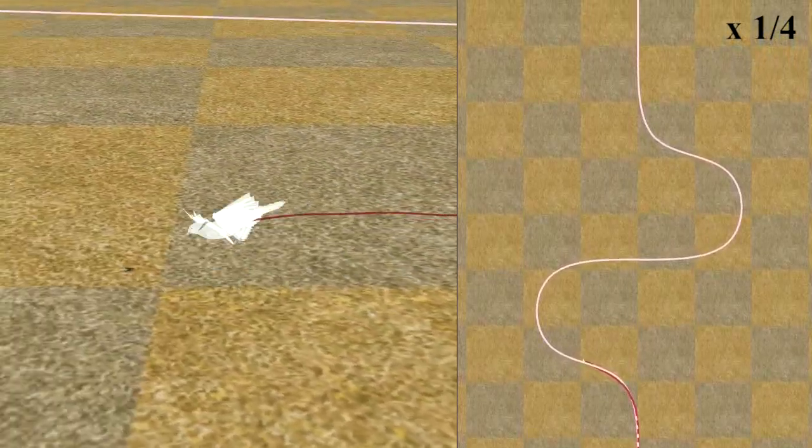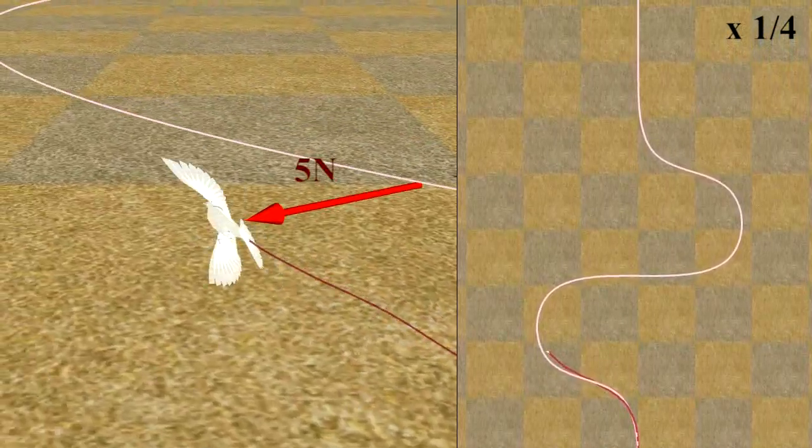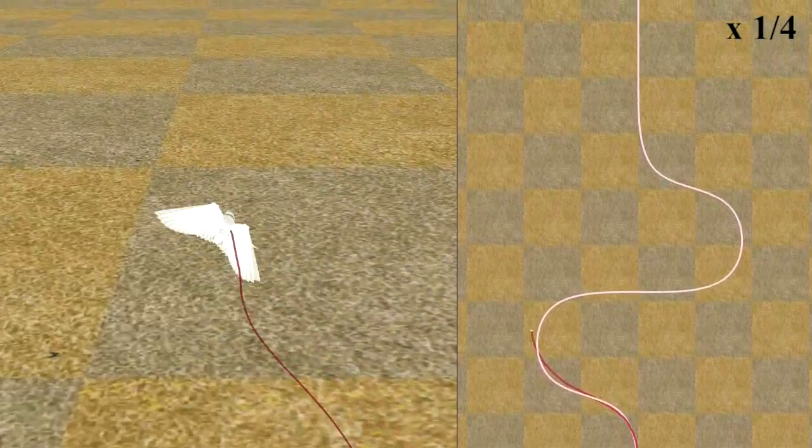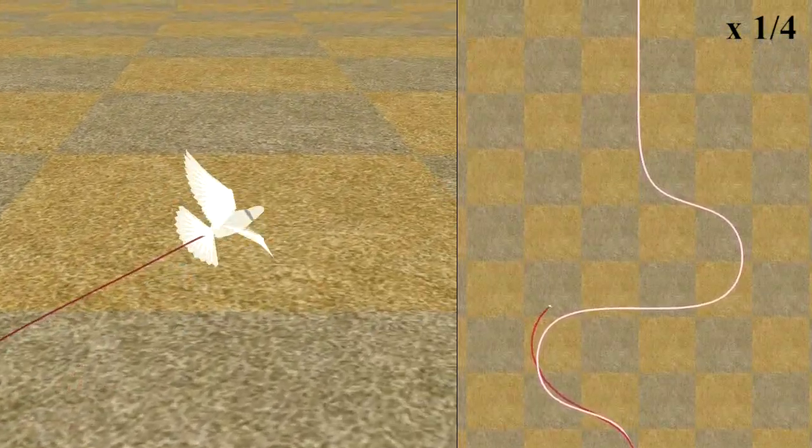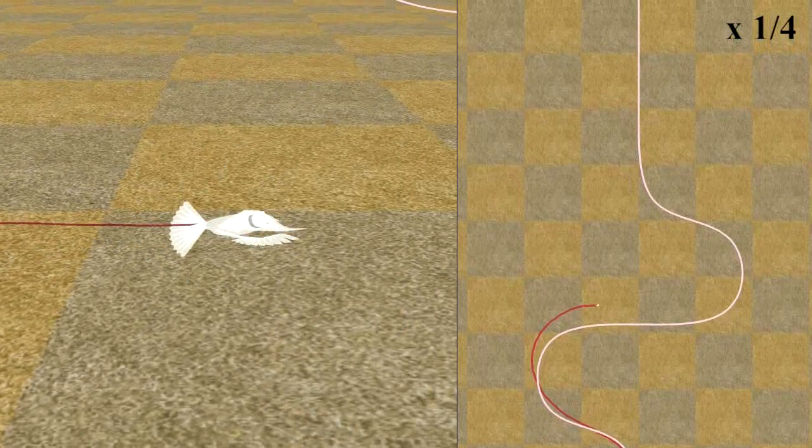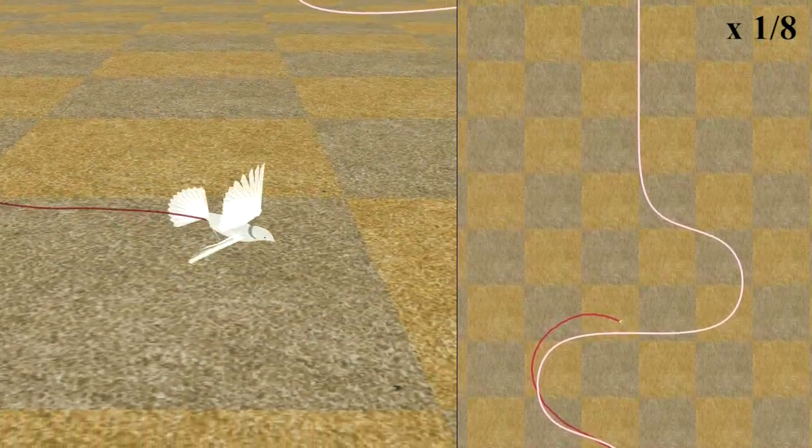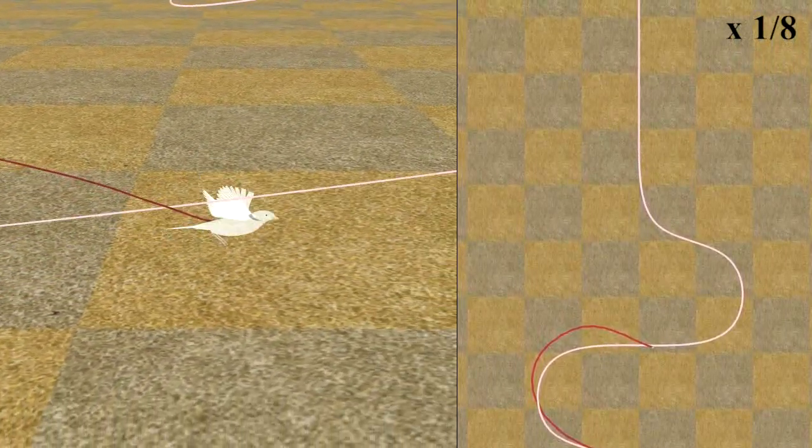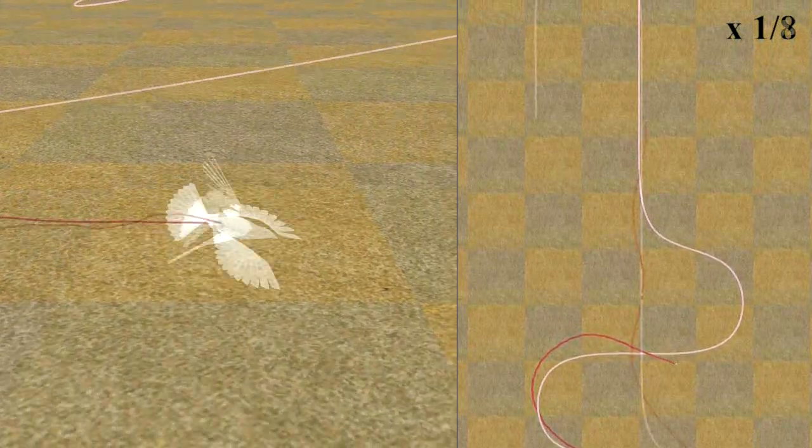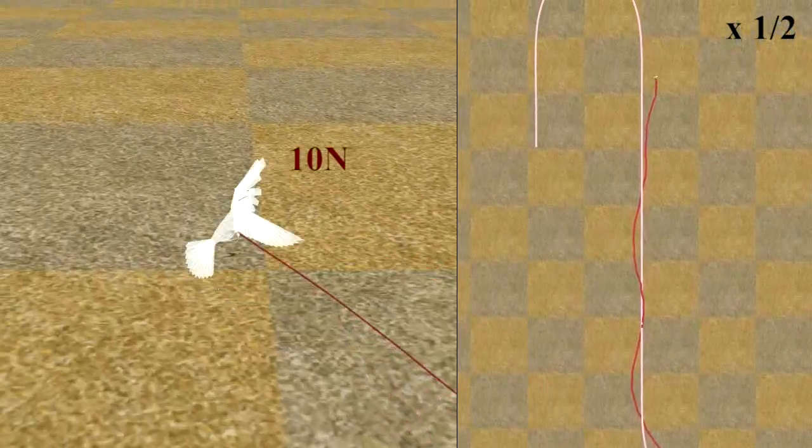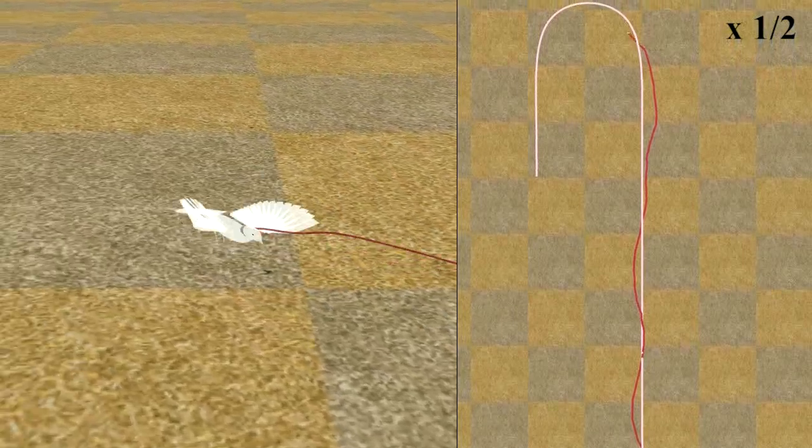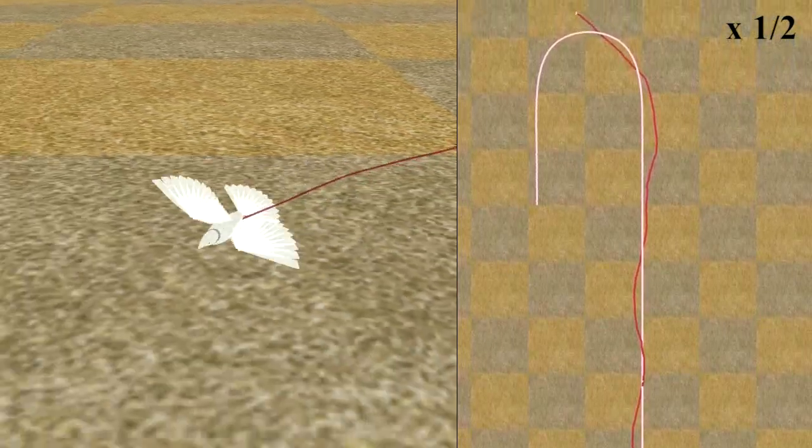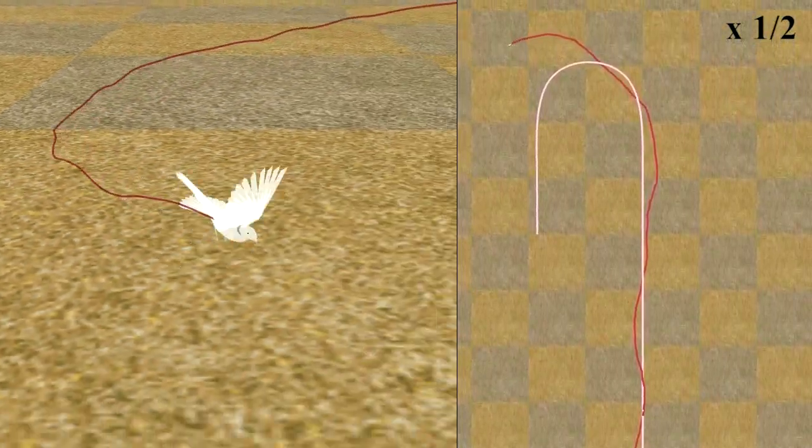Our simulated bird is resilient to external disturbances. In this demonstration, we pushed the bird from various directions with forces ranging from 3 newtons to 12 newtons. The forces are applied for 0.1 seconds at the center of mass of its trunk. The bird withstood forces up to 10 newtons and lost its control at the push of 12 newtons.